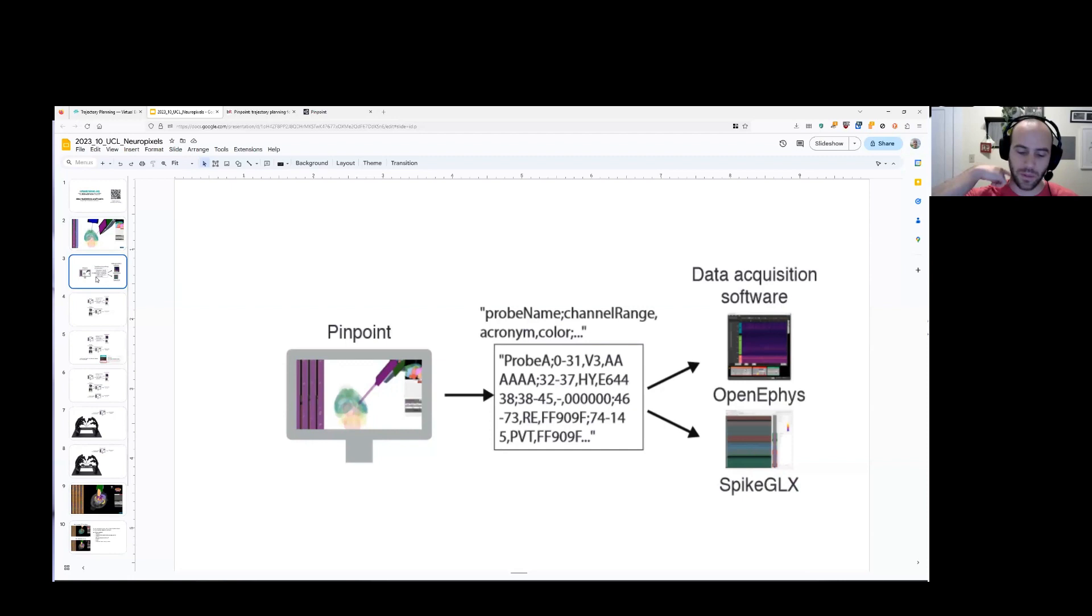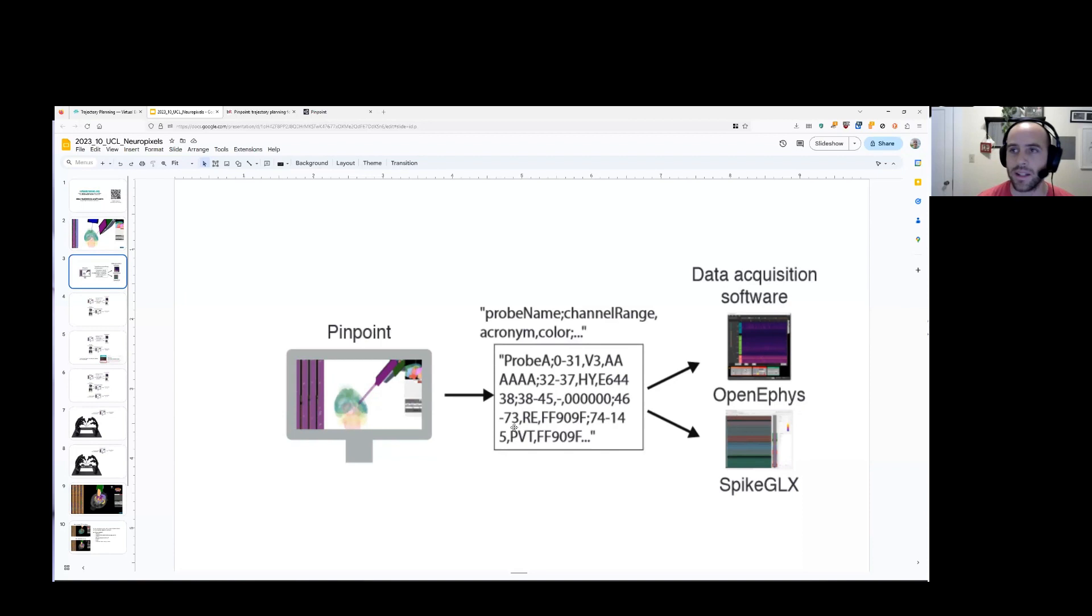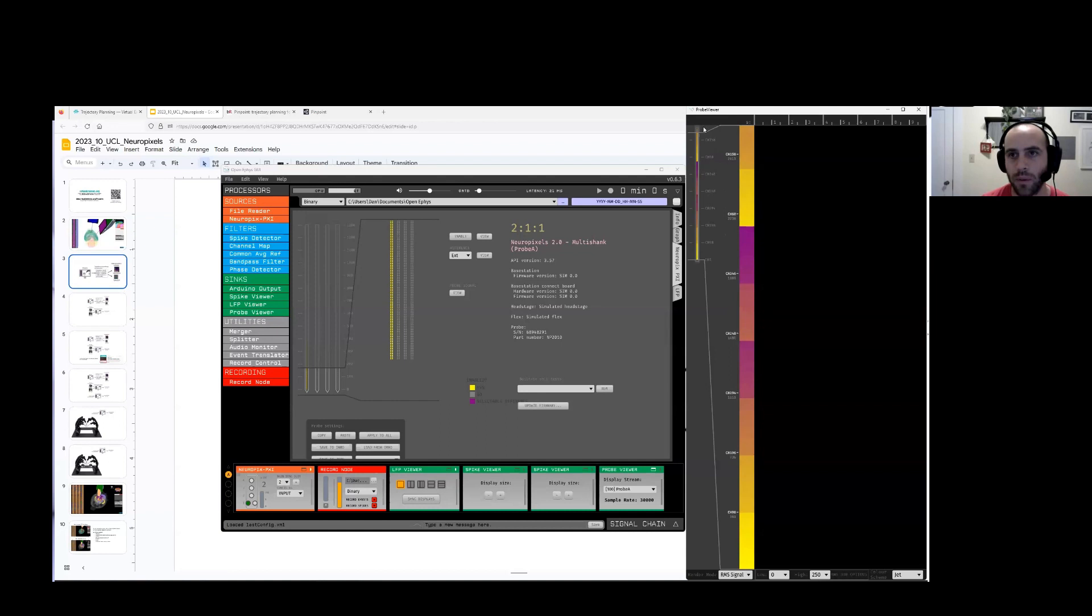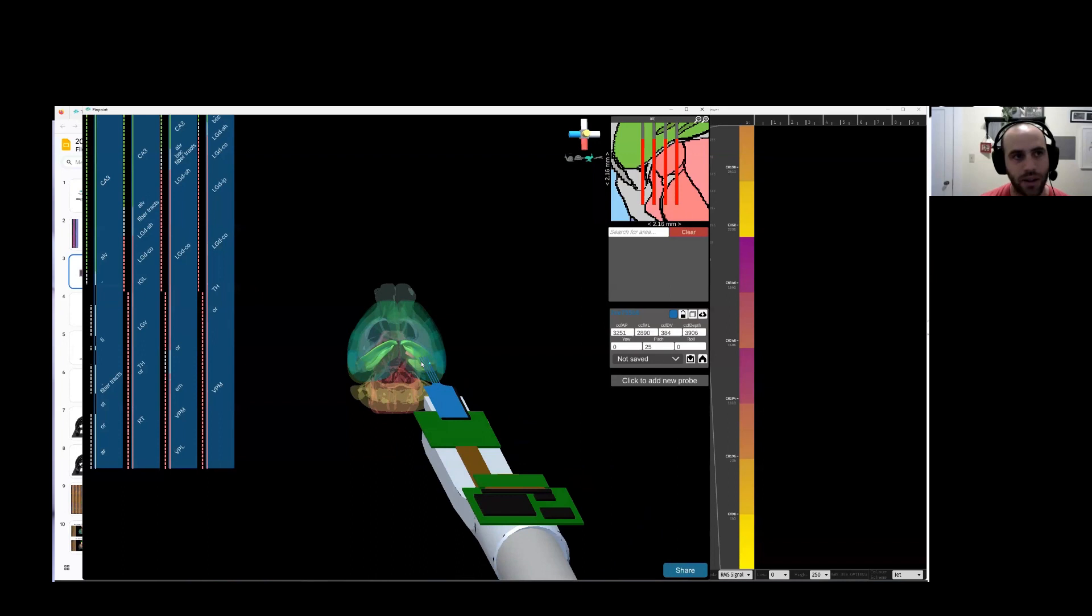So the other thing that we have built into Pinpoint now is the same thing that you saw for NTE earlier. You can link Pinpoint to data acquisition software. We basically pass forward an API that tells the data acquisition software where the probe is in 3D space. So I'm going to show you that really quickly. I have here the OpenEFIS GUI open. This is a four-shank probe that's set up in the scene. And I've attached this probe viewer object here. And I have Pinpoint running locally on my computer. This is the Windows build. And I have an insertion that's running through Hippocampus and down into Thalamus.